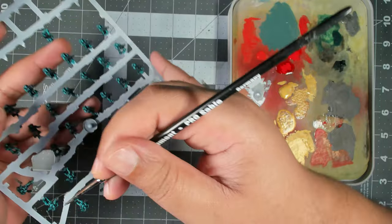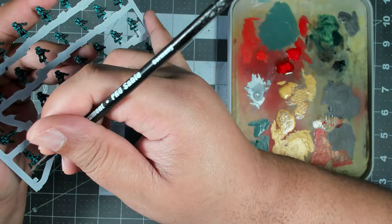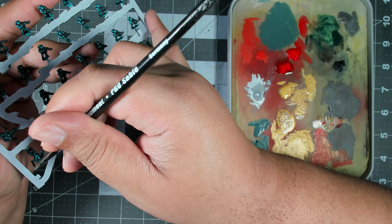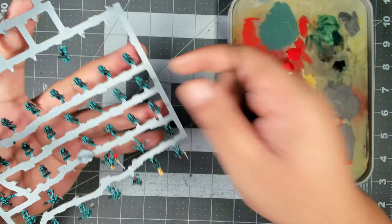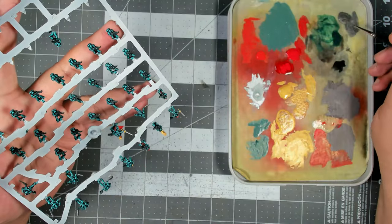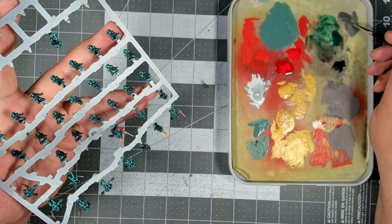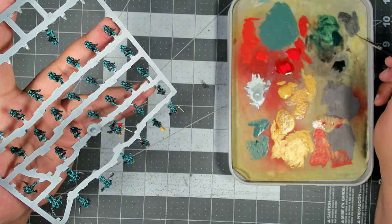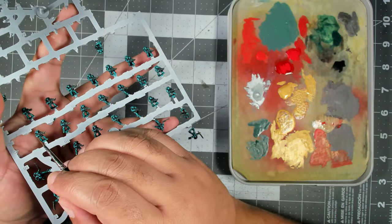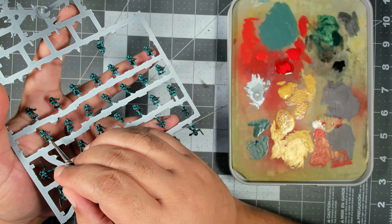And the chain bayonets on all of our infantry. We're also going to hit the magazines for any of the bolt weapons - this will just help break up that giant mass of black.